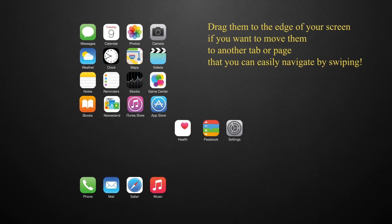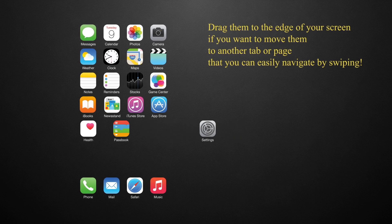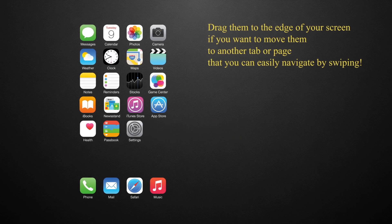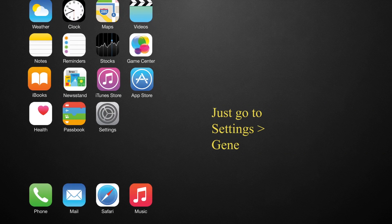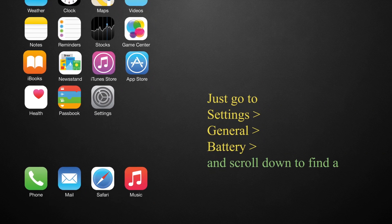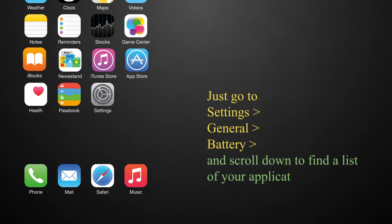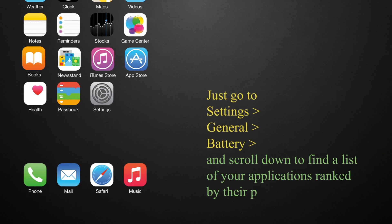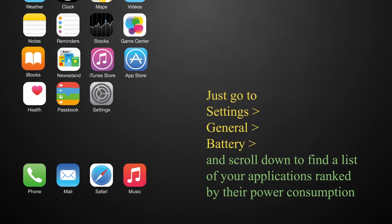If you want to know which apps are draining your battery, it's easy. Just go to settings, general, battery, and then scroll down to find a list of your applications ranked by their power consumption.